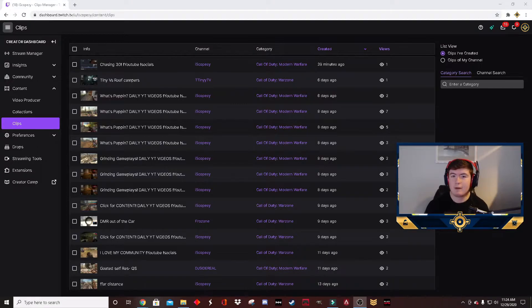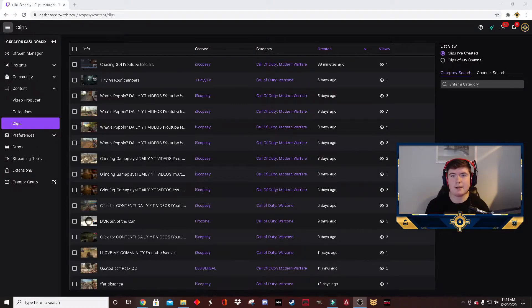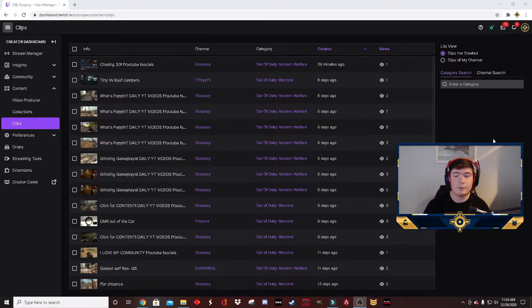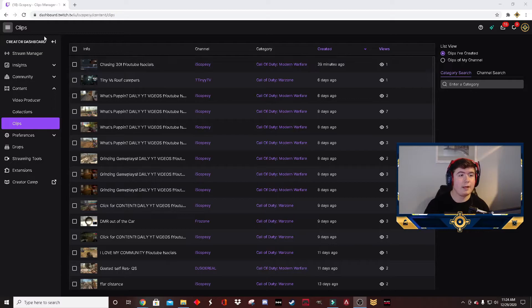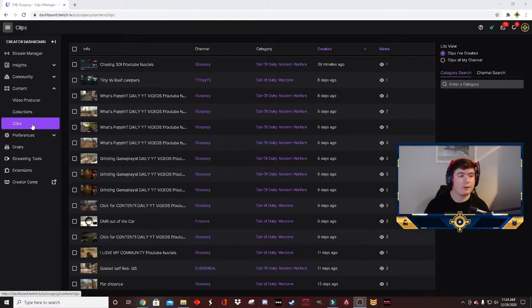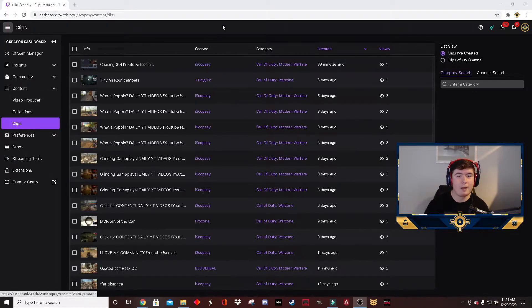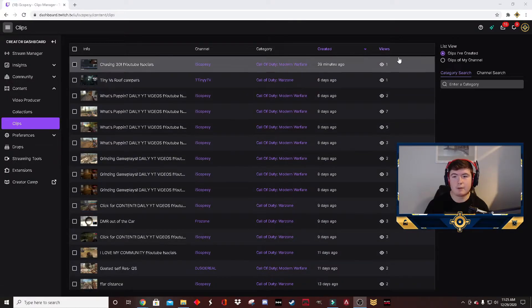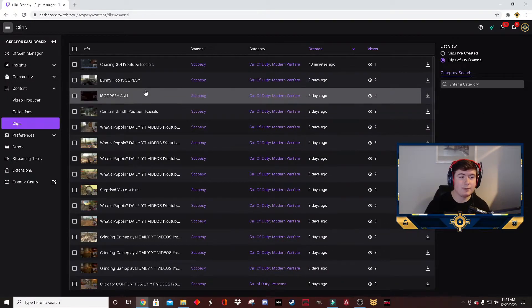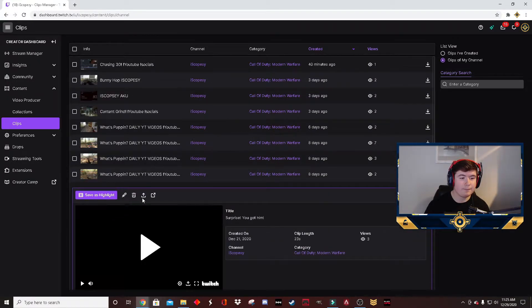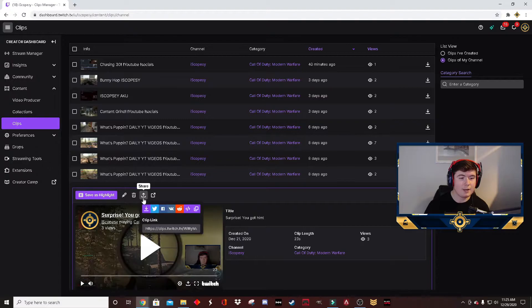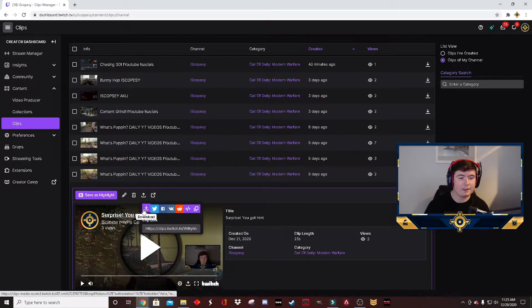The first thing that we do is go over to your creator dashboard on Twitch, scroll down to clips under content, and then choose the clip that you want to download. All you have to do is click on the clip you want, click share, and then click the download button.